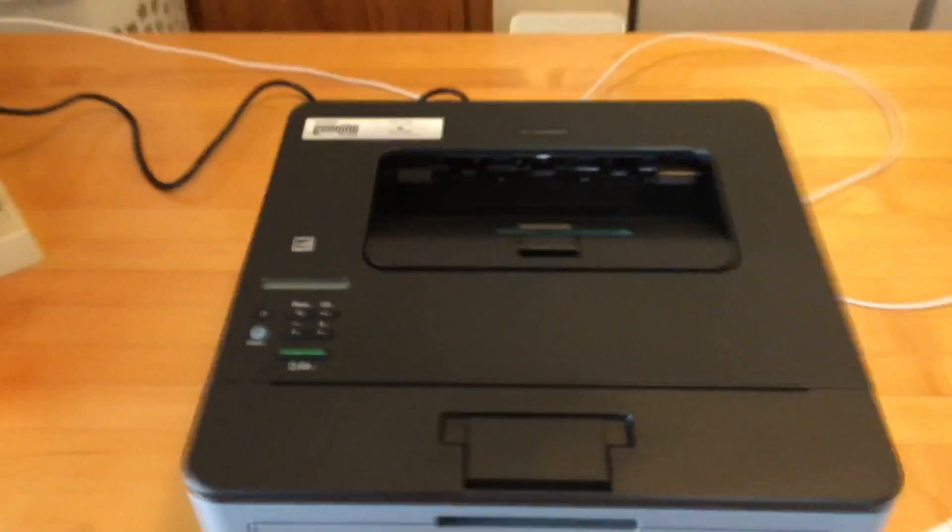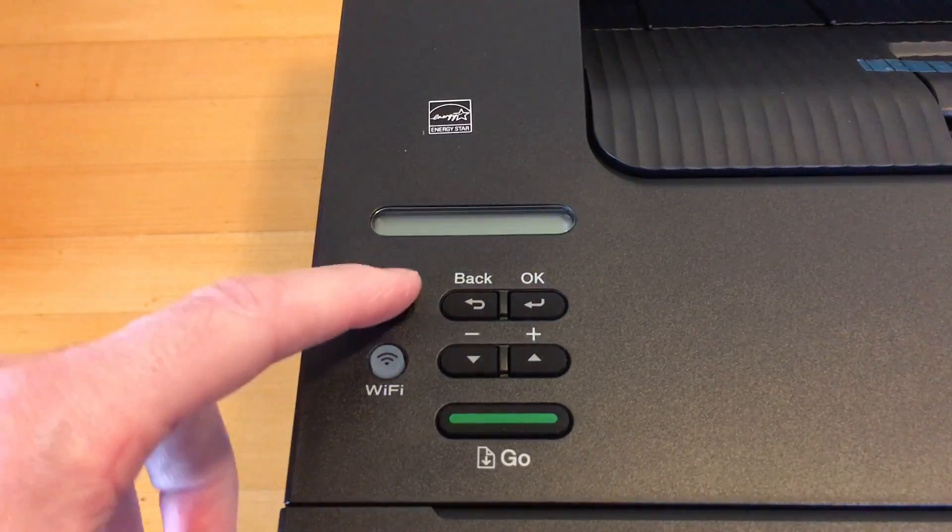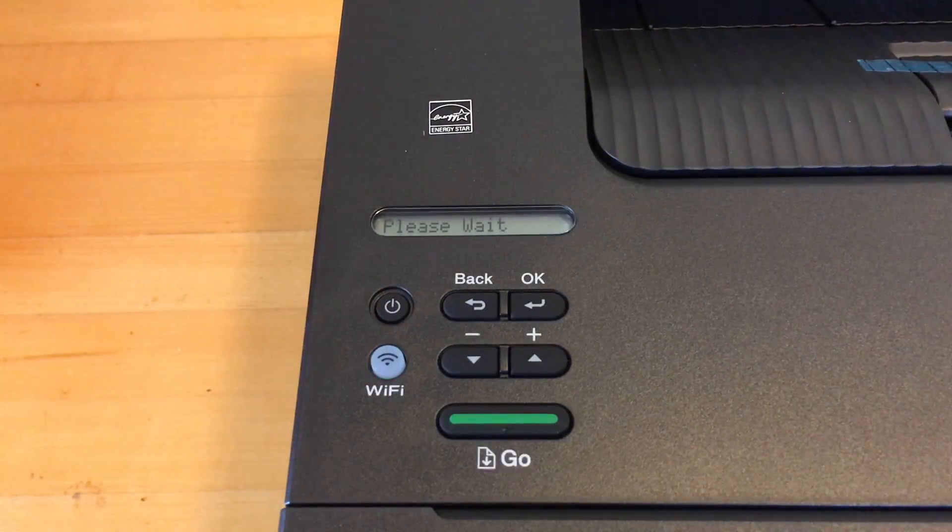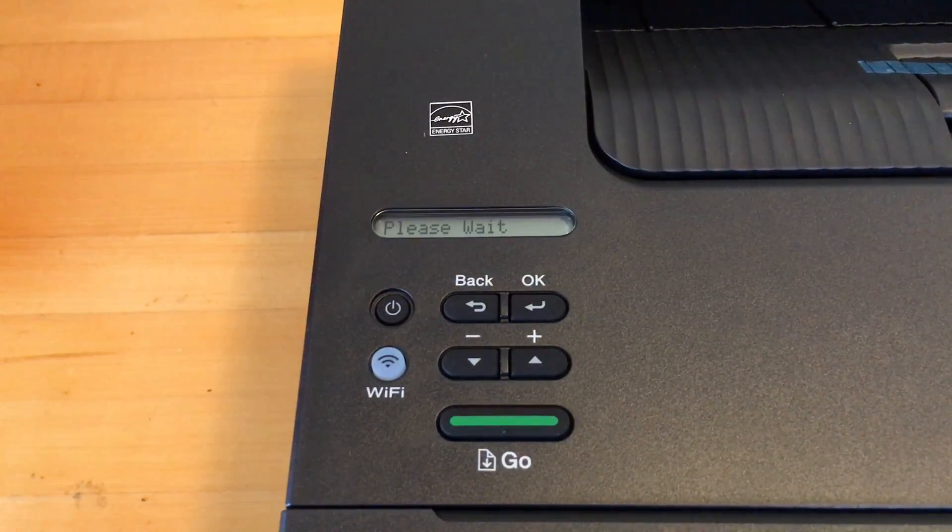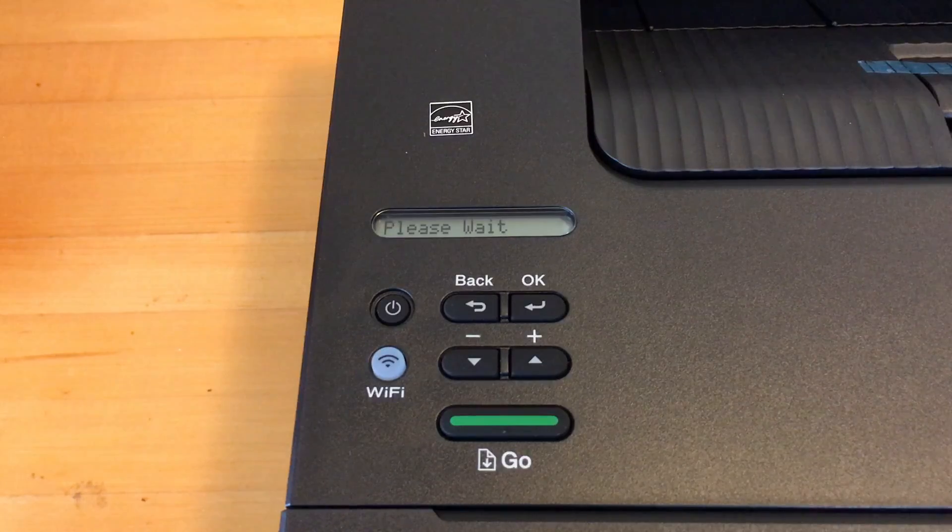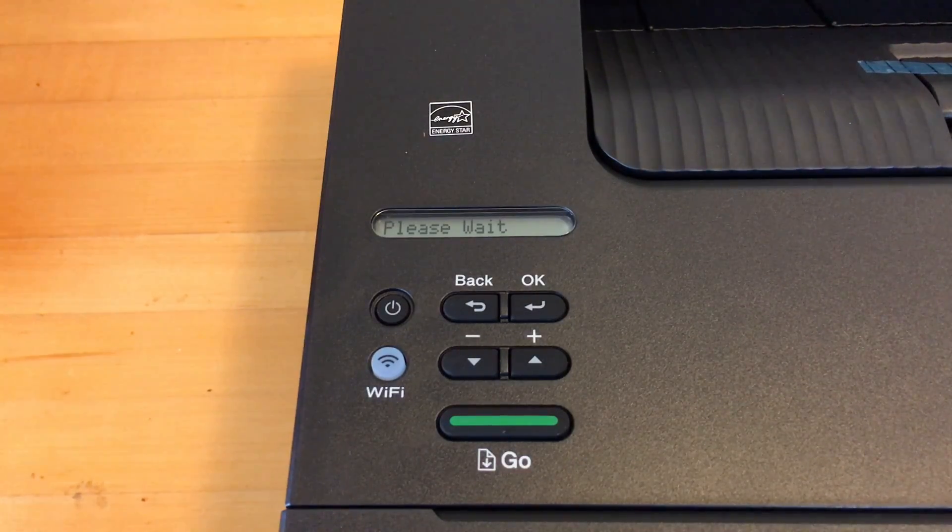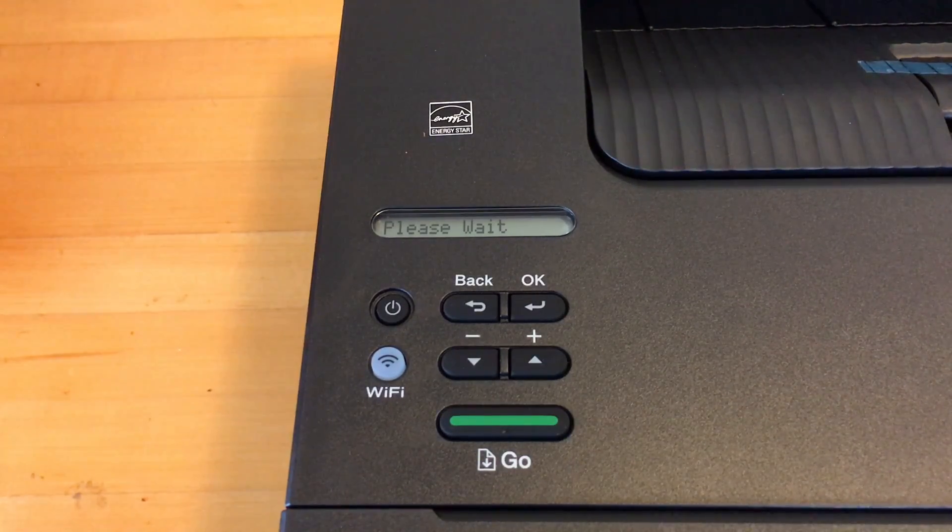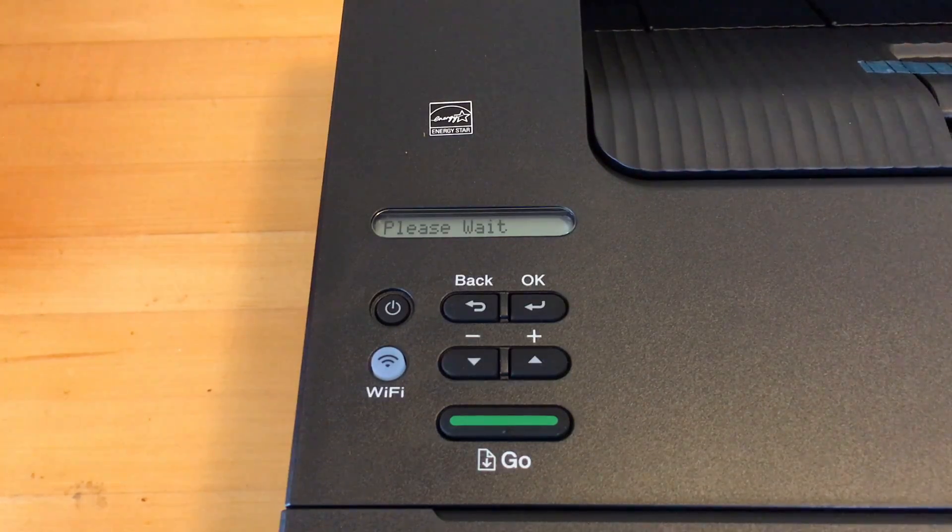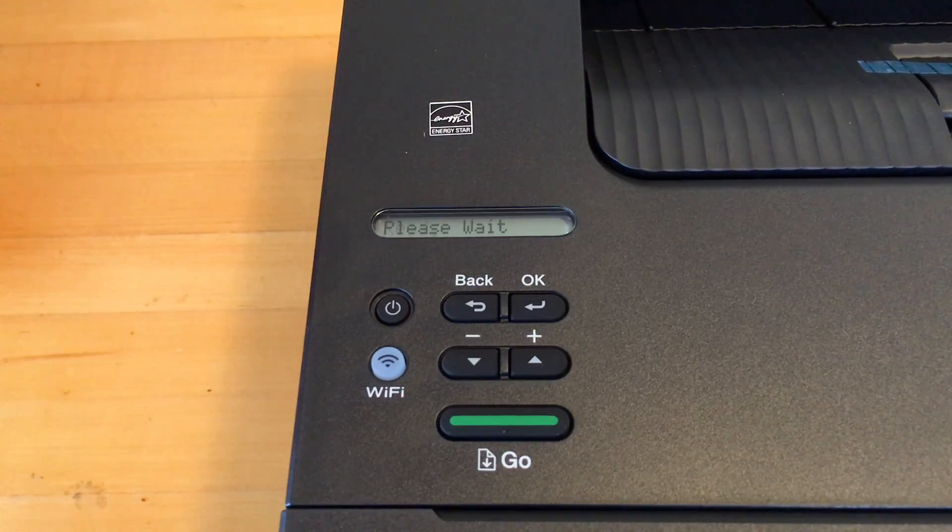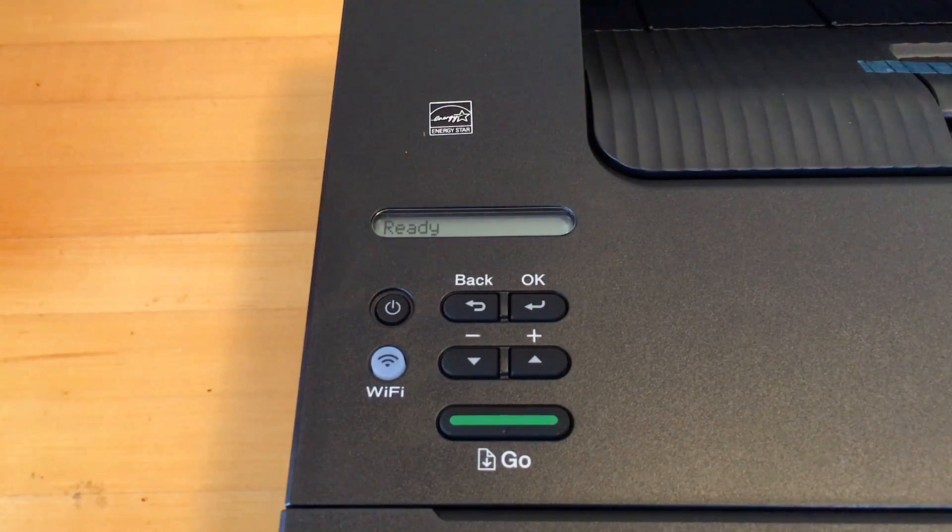So now I'll turn it on. I'll press the on button here. Says please wait. Now it says ready.